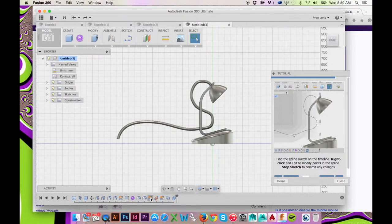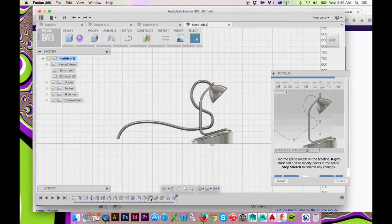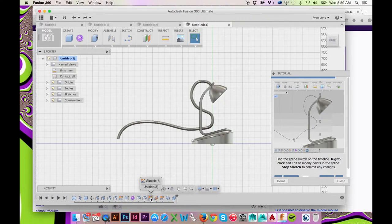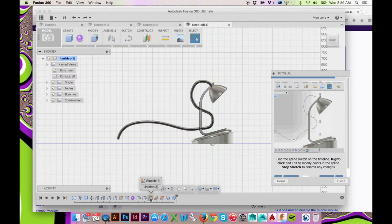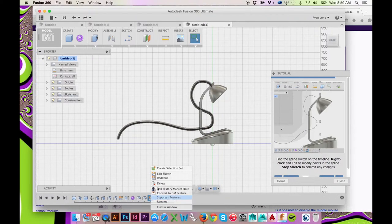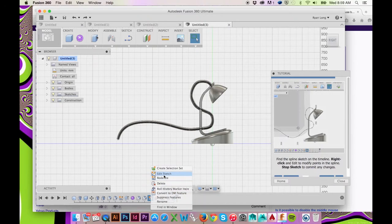At any time, if you are still unhappy with the shape of your spline, you may edit it by going to your sketch timeline on the very bottom. Right click on your sketch and select Edit Sketch.